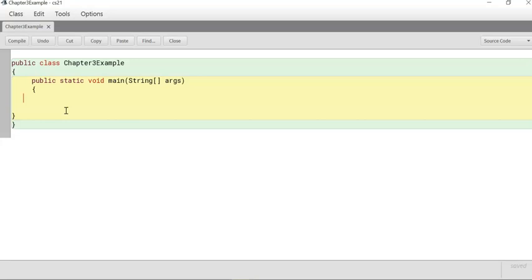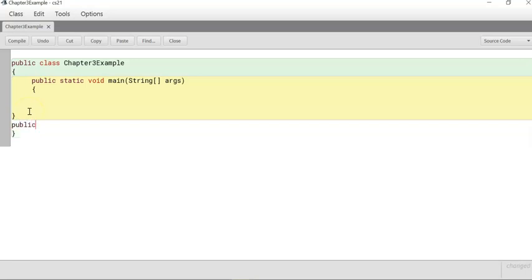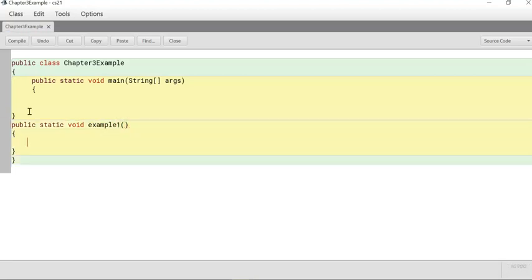First thing: we're dealing with passing parameters. Starting in Chapter 1, we just created methods with a method header — public static void — and the name of it. I'm going to call it example one. We had empty parentheses. Please note: you only use String args for your main method.